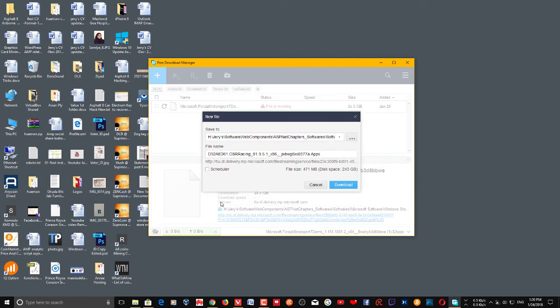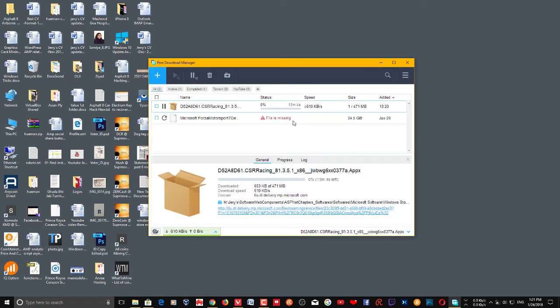However, when it comes to Windows Store apps, the URL will only last for a few minutes to a few hours. So once you copy the URL, download it right away — otherwise it will expire. Make sure you download the app before the URL expires.